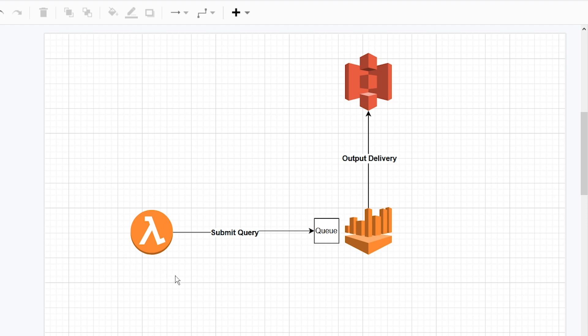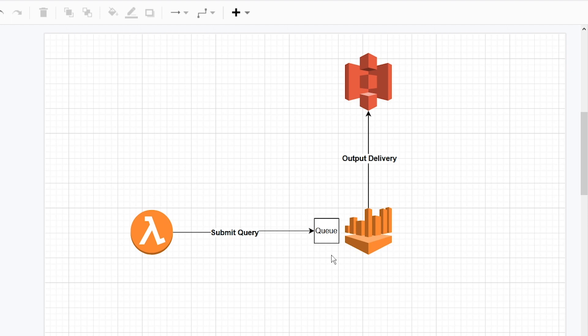This is the general setup of how we're going to do this. We're going to create a Lambda function and submit that to Athena. Once Athena gets around to processing that query, it's going to deliver it to S3. Now keep in mind, there is a slight nuance into how querying Athena works. It isn't a standard query like Dynamo where you get an immediate response.